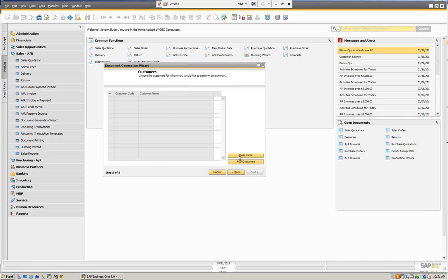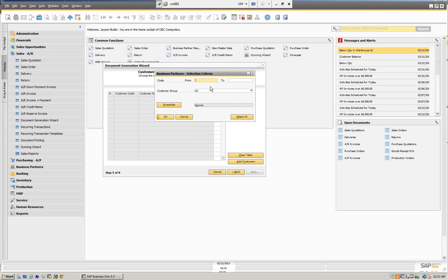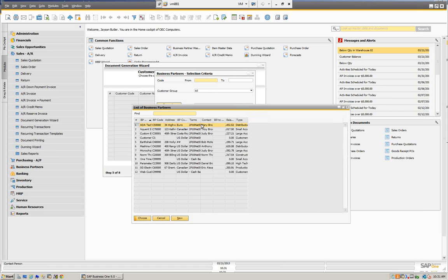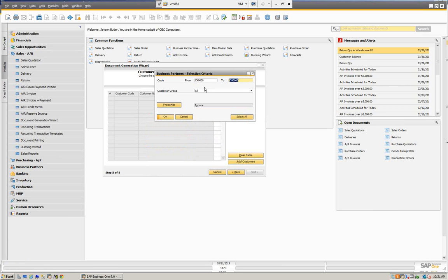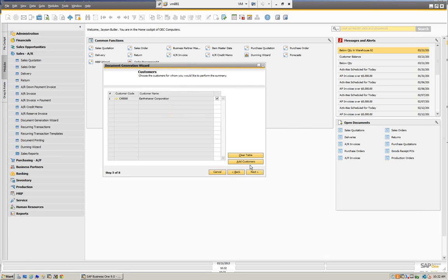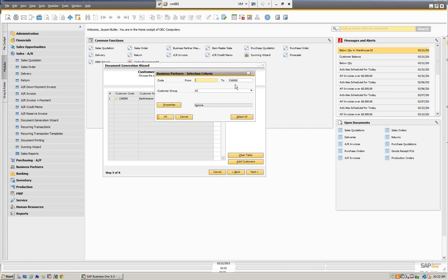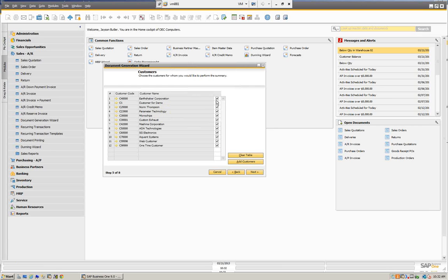Here we're going to select the customers. We're going to add our customers — in this case, we just want our Earthshaker customer. But we can do it by customers, by customer groups, and also by properties. Typically we would do a select all because if we're doing deliveries based on dates, we would just select all customers. You can actually deselect customers when they come in here — you could add all customers and then deselect the ones you don't want. But typically if you're dealing with dates, you would want to pick everybody.